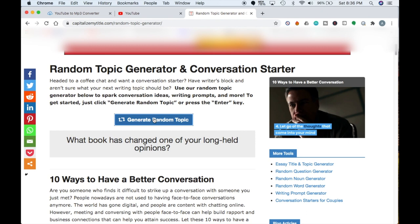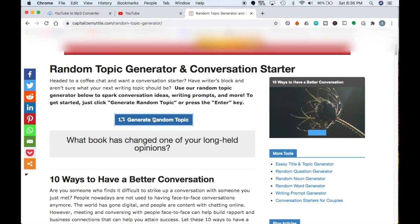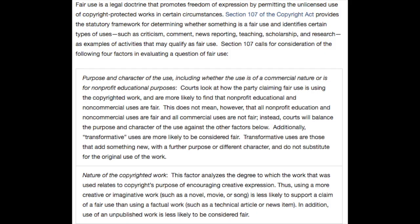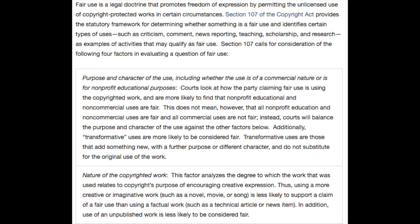But first, this is a great time for me to break down the fair use doctrine and how filmmakers can use it to their advantage if they are following the rules correctly. Fair use is a legal doctrine that promotes freedom of expression by permitting the unlicensed use of copyright-protected works in certain circumstances. Section 107 of the Copyright Act provides the statutory framework for determining whether something is fair use and identifies certain types of uses — such as criticism, comment, news reporting, teaching, scholarship, and research — as examples of activities that may qualify as fair use.